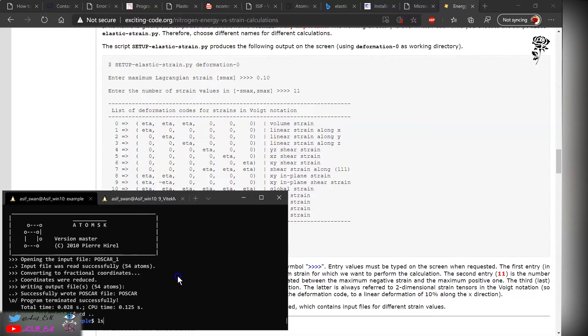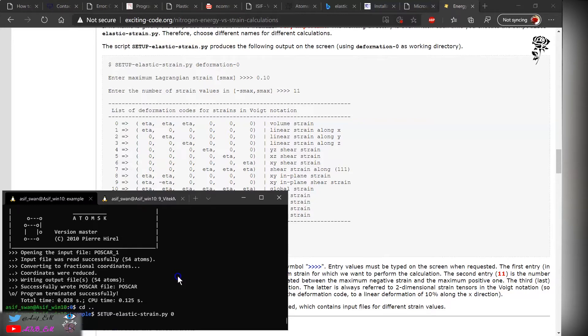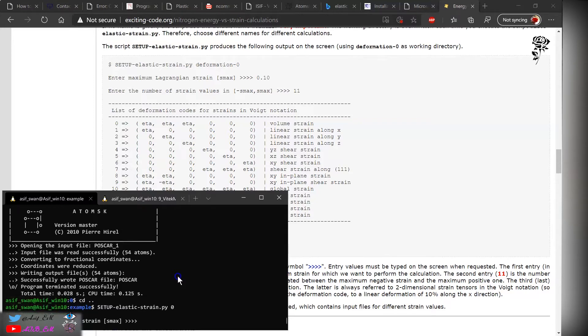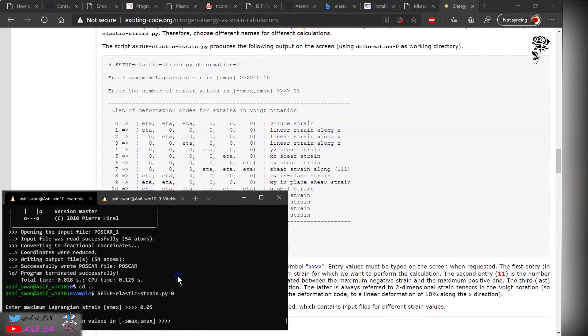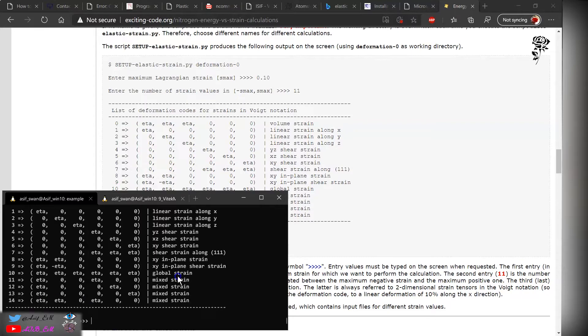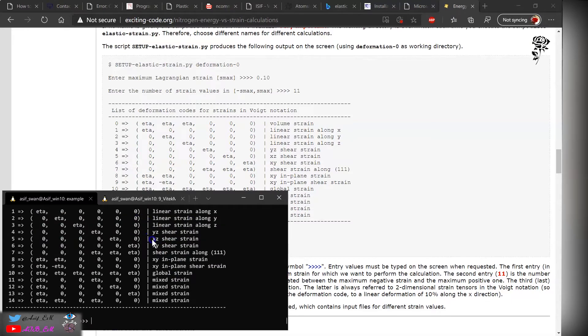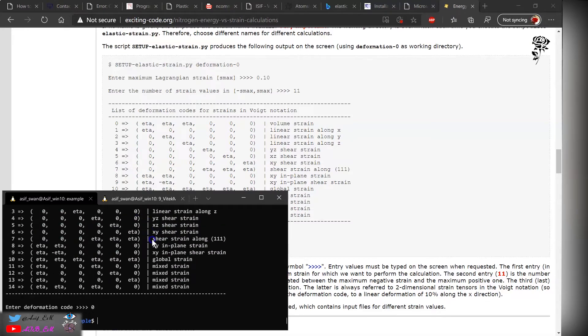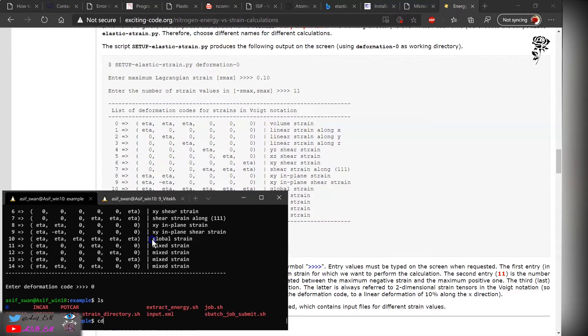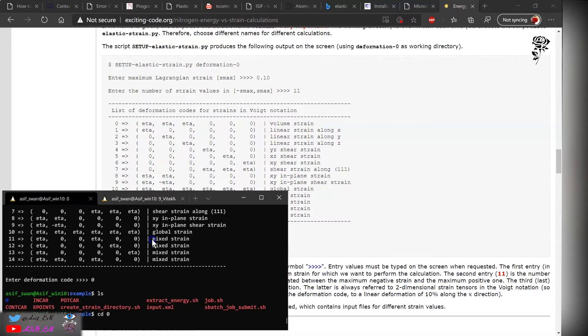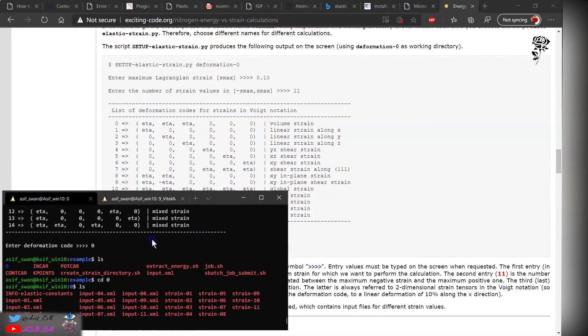As a first case, let's start with setup. I will name the directory 0, the maximum Lagrangian strain we will use 0.01, and the maximum number of strain values are 11. For volumetric strain we have zero, so we apply the zero and it creates the zero directory.